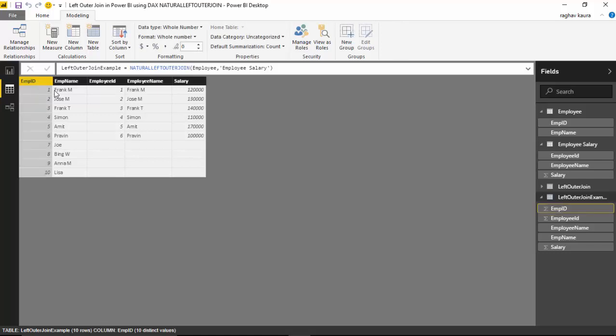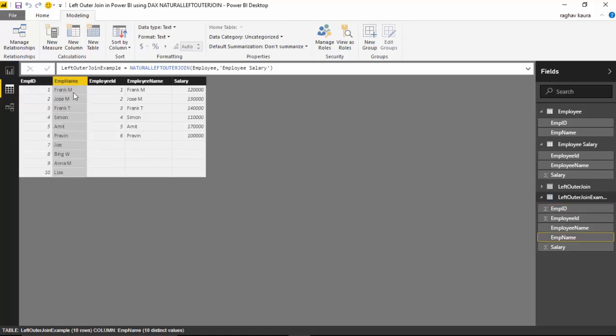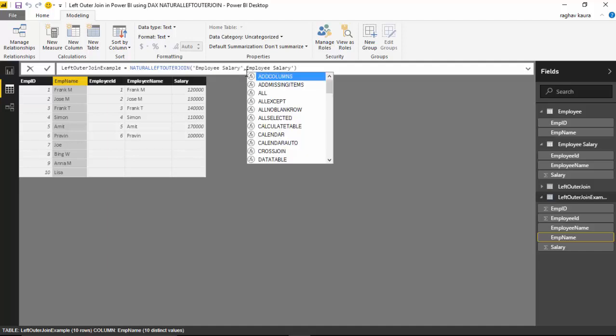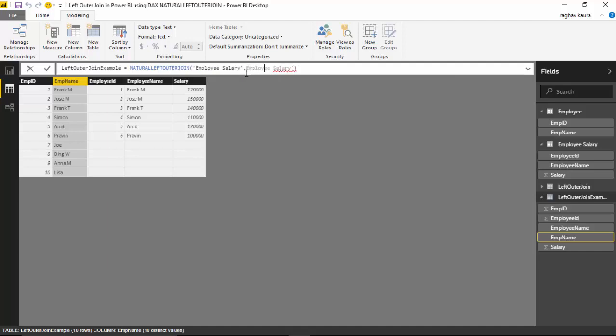...but for Employee Salary it only gives me the matching records. We could reverse this to see what happens. If I type Employee Salary here and change this side to Employee...